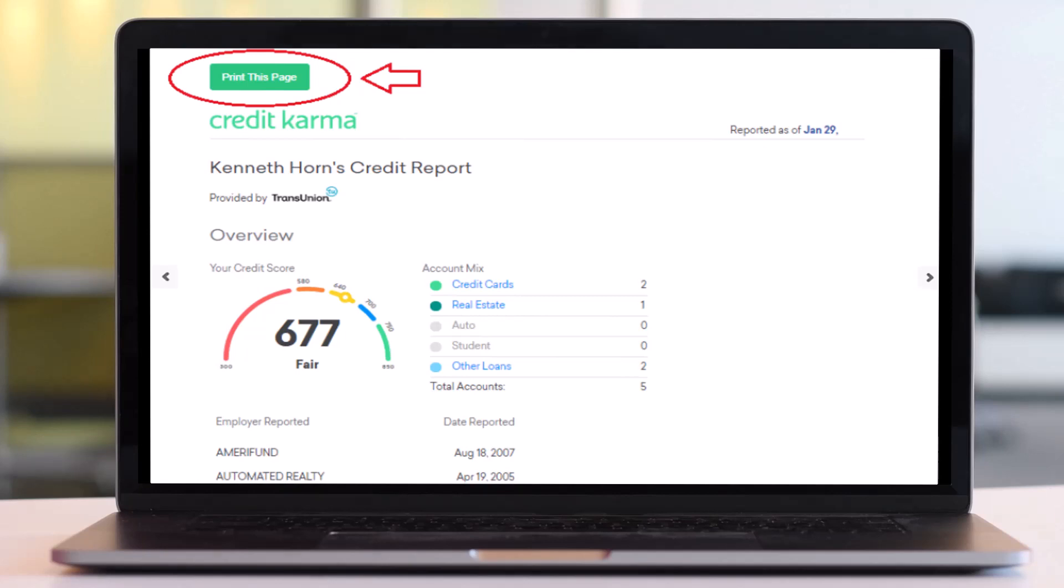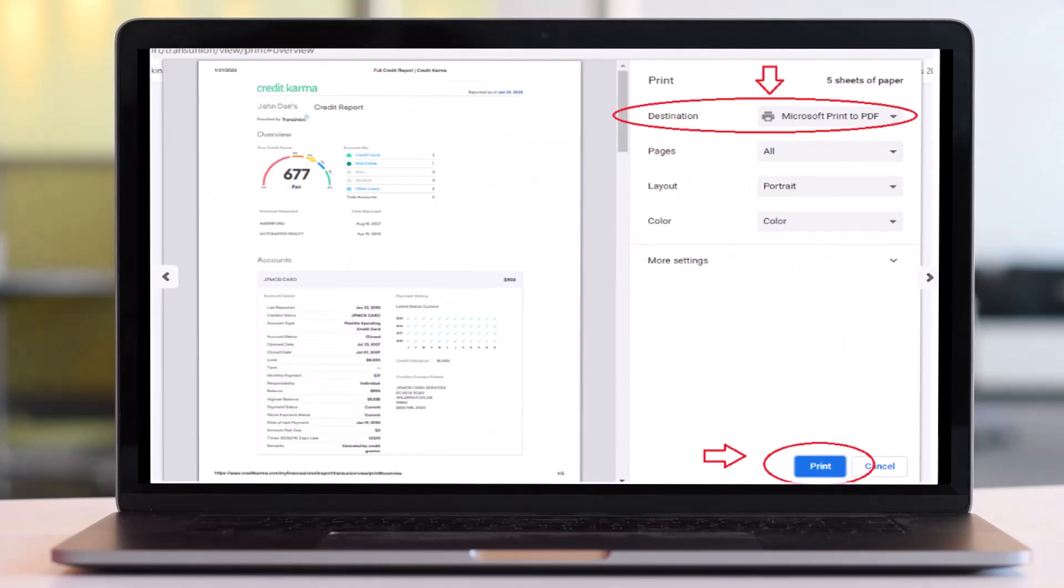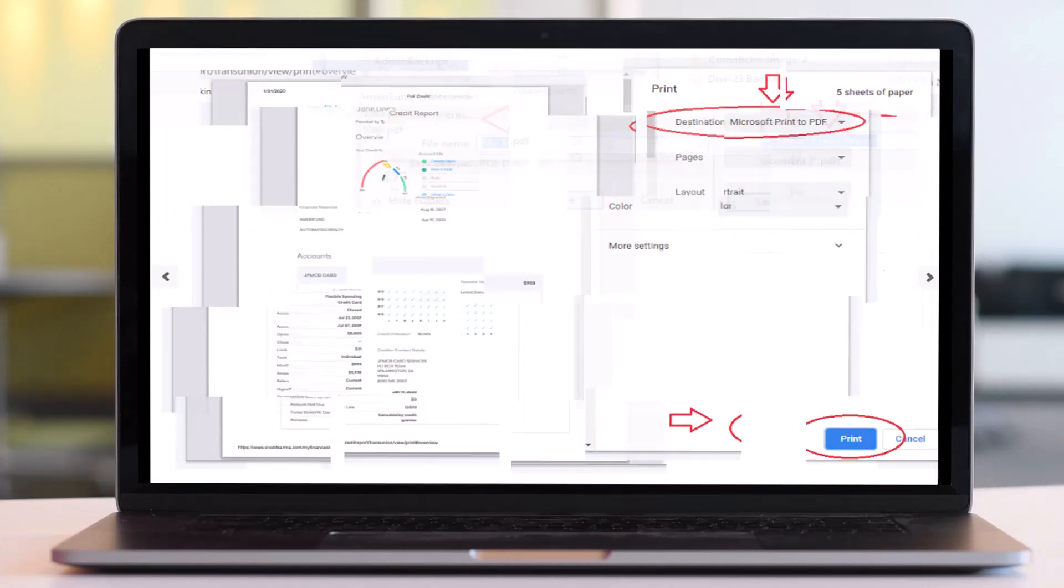After that you will be taken to this page where first of all you'll have to choose destination to PDF. Once you've done that, tap on the option Print.